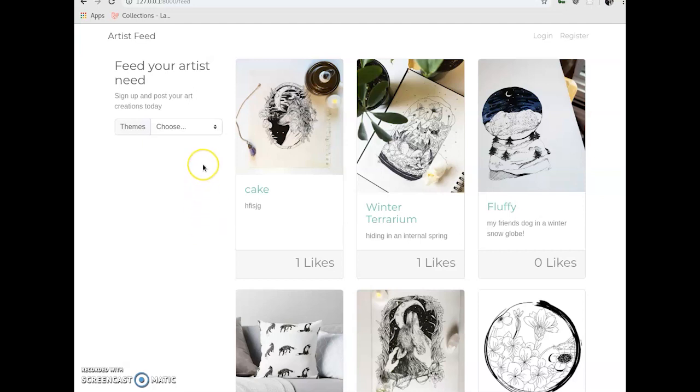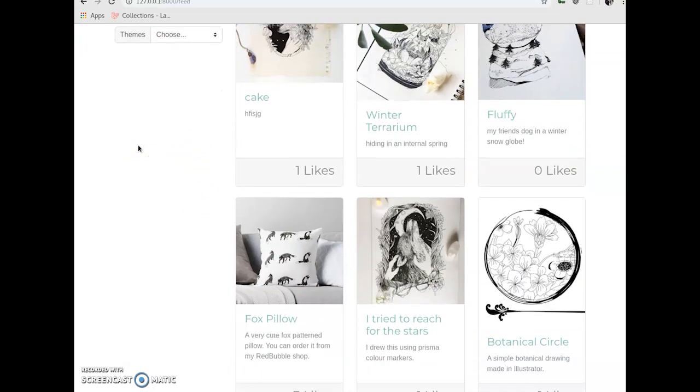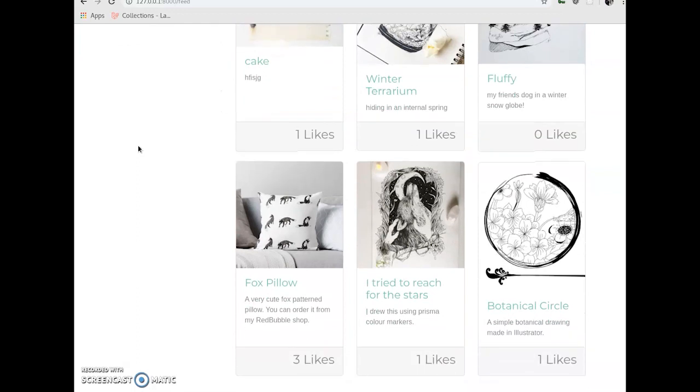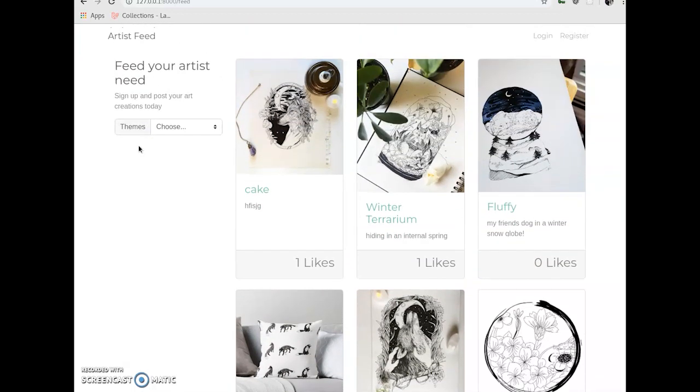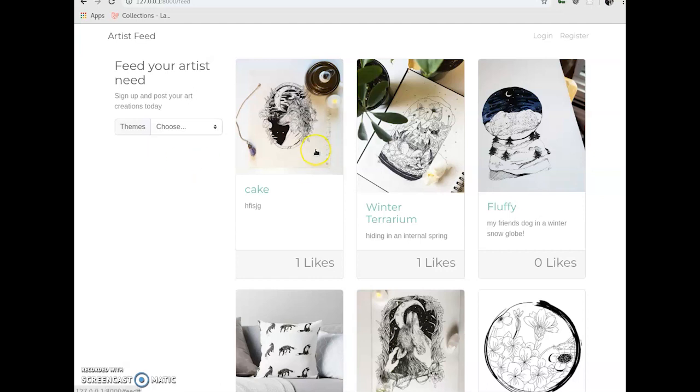So, here's the homepage. It shows just a feed of various posts. And the whole idea of this social network is for art and craft lovers to share their work. So there is a like system. We can't like it right now because we're not logged in as a registered user.